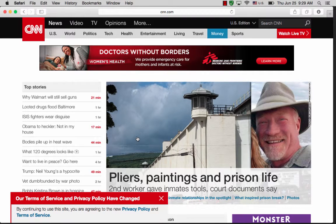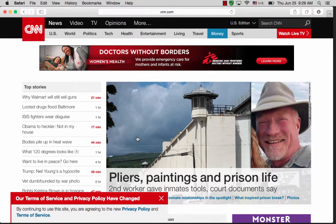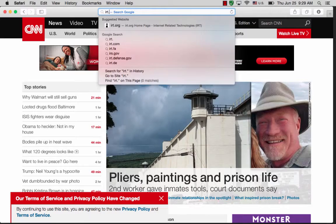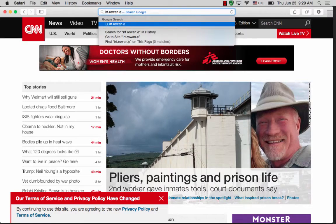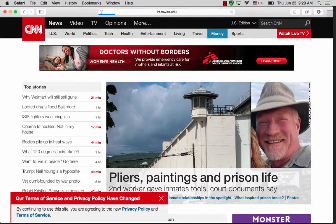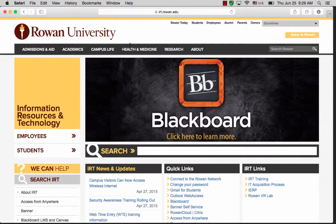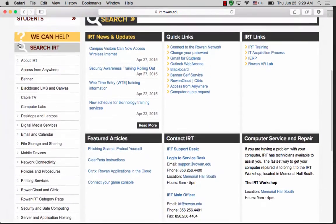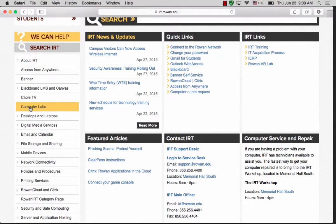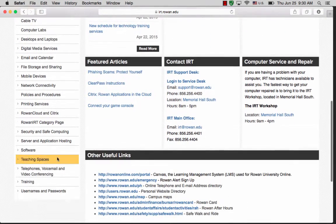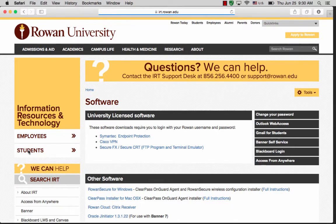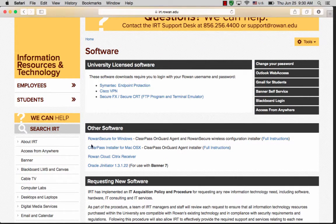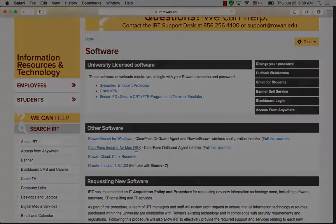If you're trying to download the software off campus, you can go to irt.rowan.edu. On the left-hand side, there will be a list of options. Scroll down to software. Once you get to the software page, scroll down to the other software tab and there will be a link to ClearPass installer for Mac OS X.